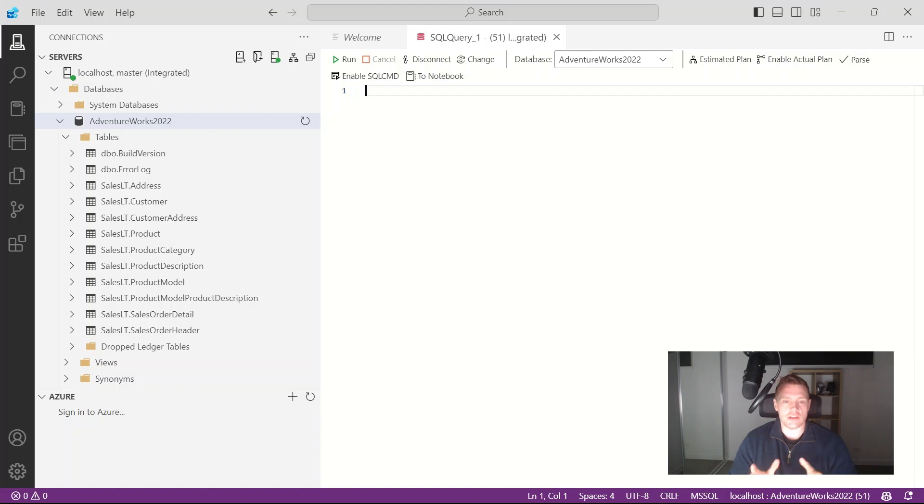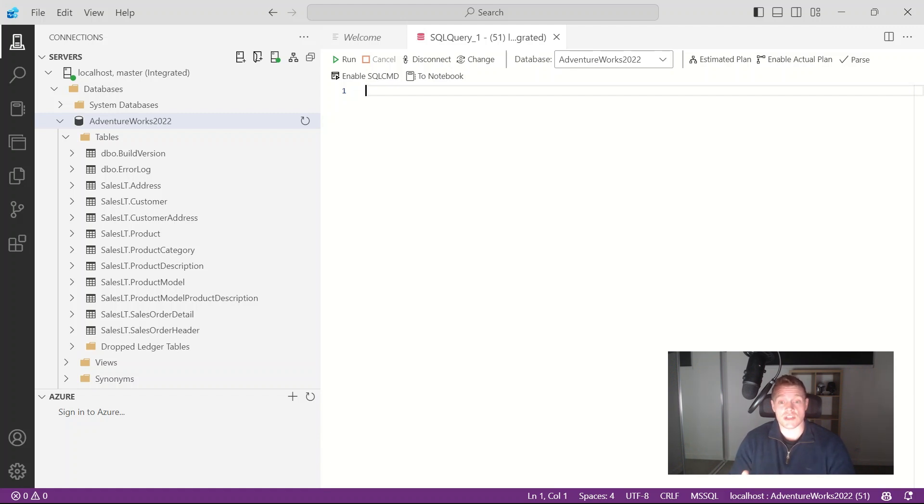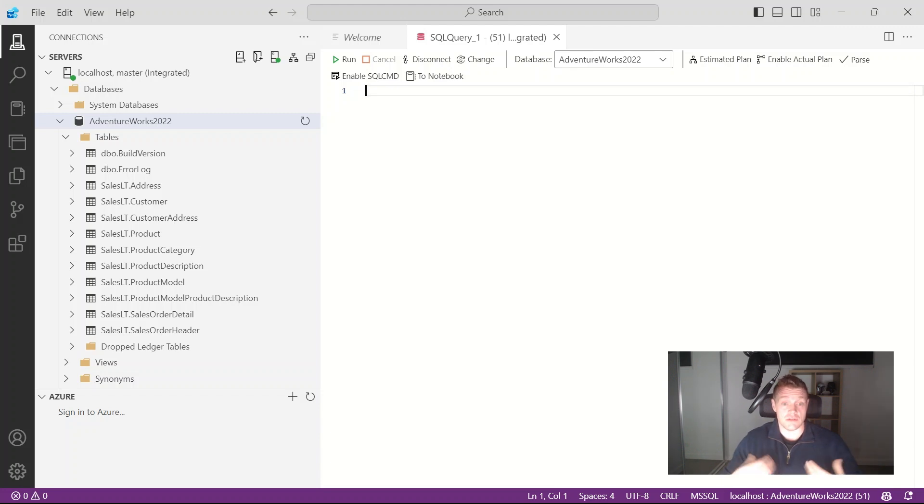Now we can use GitHub Copilot in Azure Data Studio in two ways. We can type code in the editor and GitHub Copilot will provide suggestions to us in real time. We can also type a natural language comment which then GitHub Copilot will use to provide suggestions for code that corresponds to what we want to generate in the comment.